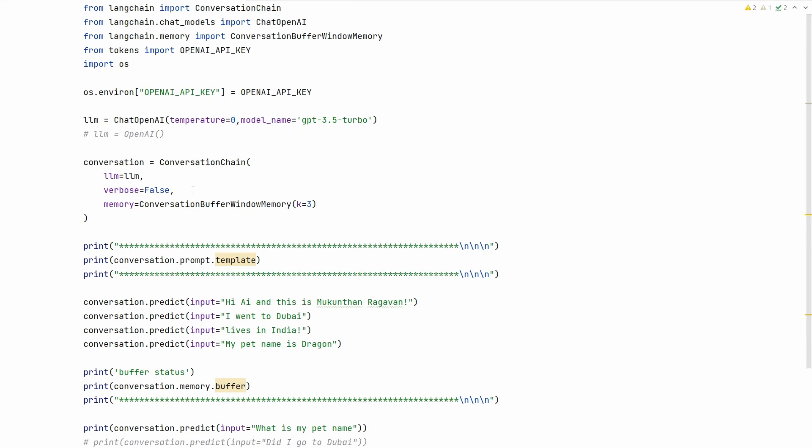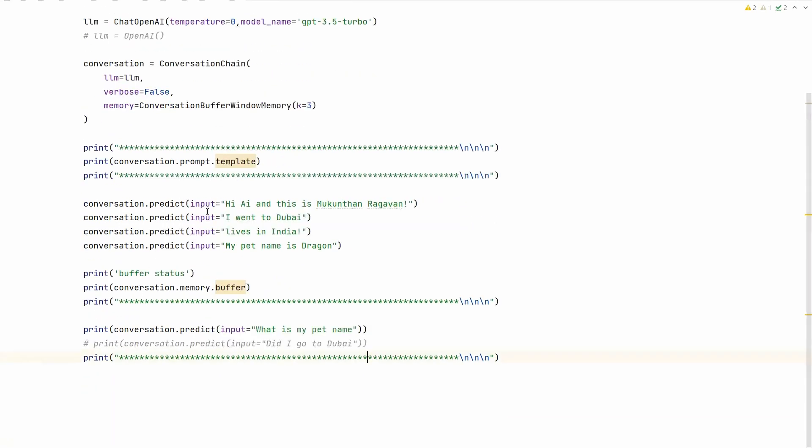How does the memory look? Basically, it has some template. Once you create the object for conversation chain, it will have the prompt and we can see the template. After that, you can give n number of inputs. For example, this is just an input: 'Hi, this is Mundan Rakavan,' and I'm saying I went to Dubai, lives in India, my pet name is Dragon.